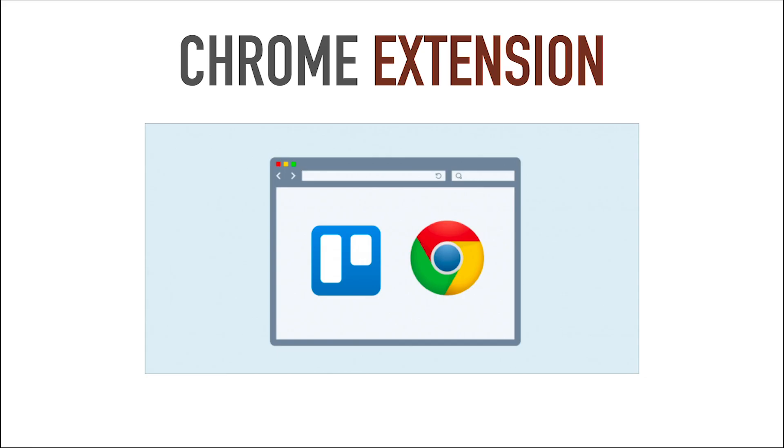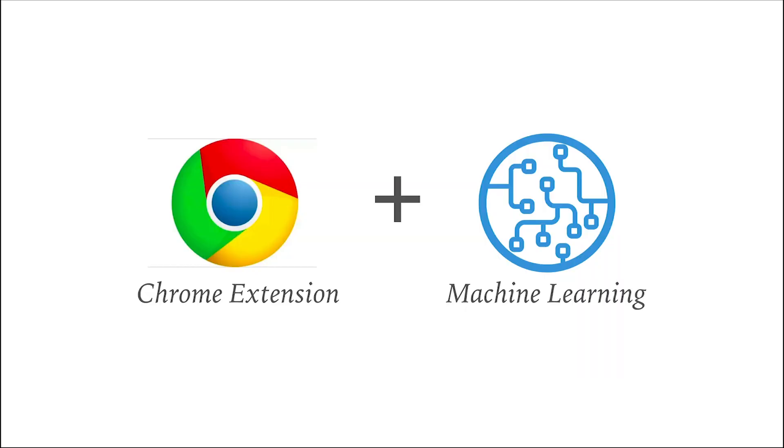but then I realized it would be much easier to just create a Chrome extension, kind of like Grammarly, if you're familiar with it. A little browser plugin that anybody who has a Chrome browser can download right from the web store. So I don't need to do any hosting myself.